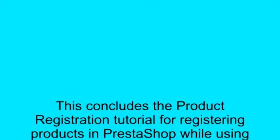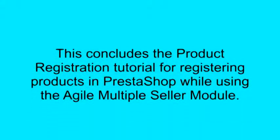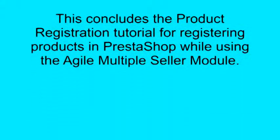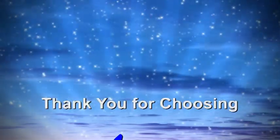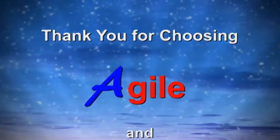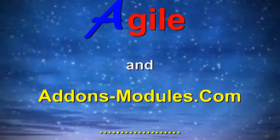This concludes the product registration tutorial for registering products in PrestaShop while using the Agile Multiple Seller Module. See you in the next video. And thanks for choosing Agile and Add-Ons Modules.com.